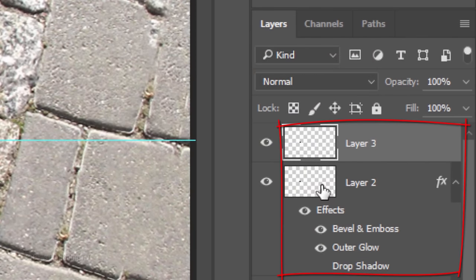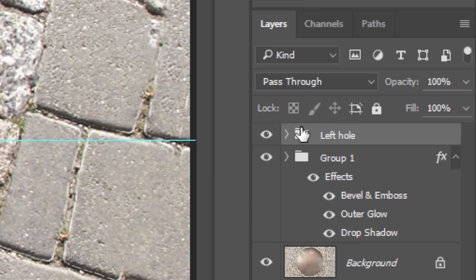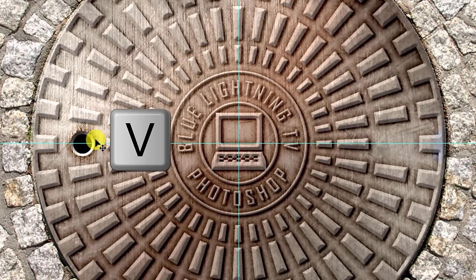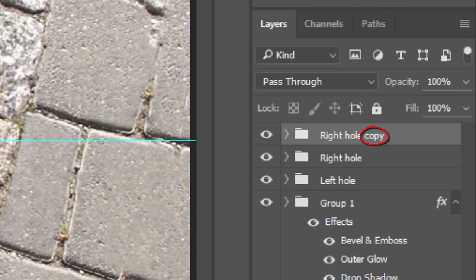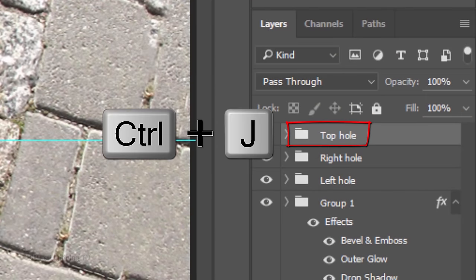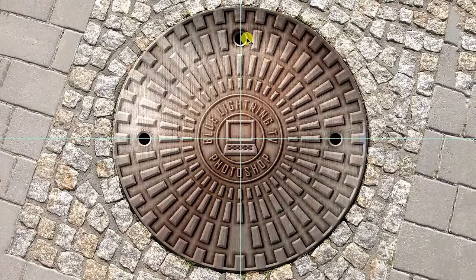Place the two top layers into a folder using the same steps as before. Name it Left Hole and make a copy of it. Name this copy Right Hole. Press V to open your Move Tool and press and hold Shift as you drag the hole straight across to the center of the space you erased on the right. Make a copy and name it Top Hole. Drag it to the space at the top. Again, make a copy and name this one Bottom Hole. Press and hold Shift as you drag the hole straight down to the space at the bottom.